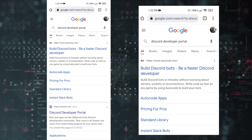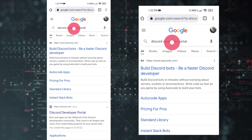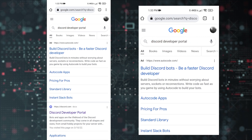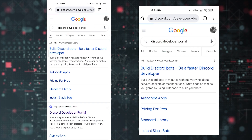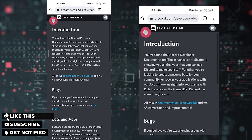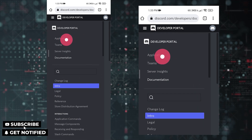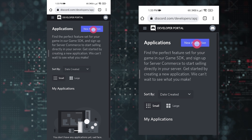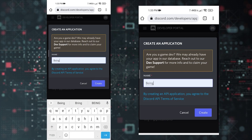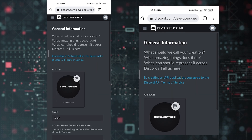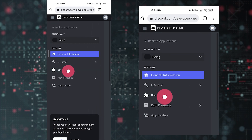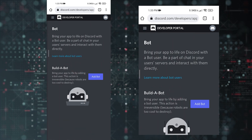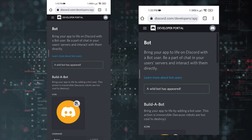Number one: creating a bot. To make a bot, open your browser and search 'Discord developer portal,' then click on the link — you will also find the link in the description. Tap on the three lines and go to Applications. Tap on New Application, enter your bot name, and tap Create. Then tap on the three lines, go to the Bot section, tap Add Bot, then confirm.